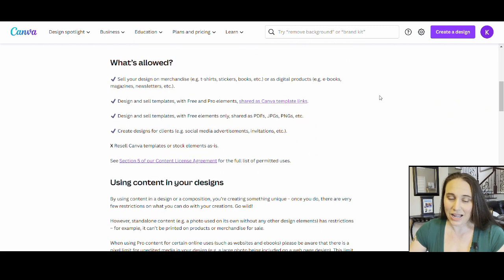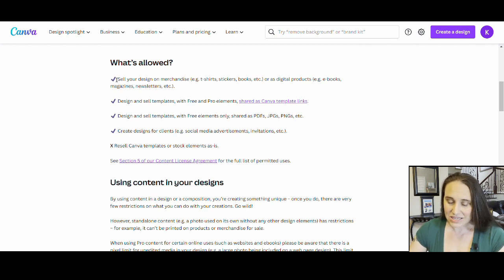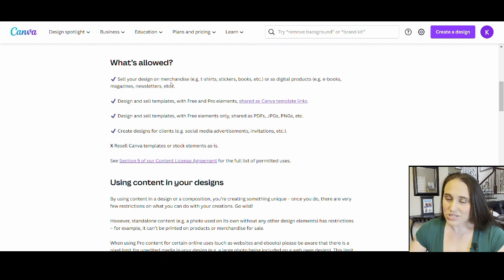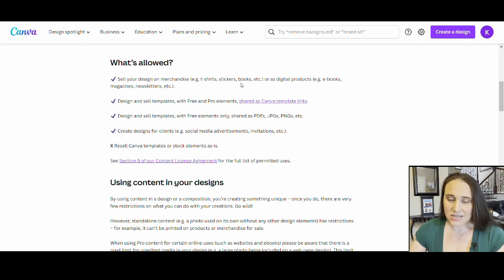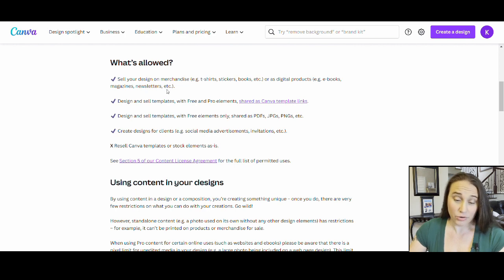This is right on their page. As of now, it will go over content licensing, using Canva for commercial purposes, Canva Free and Canva Pro. I'm going to scroll down just a little bit to right here where it says What is Allowed. Right here at the very top, you see: sell your design on merchandise, t-shirts, stickers, books, etc., or as digital products, ebooks, magazines, newsletters.